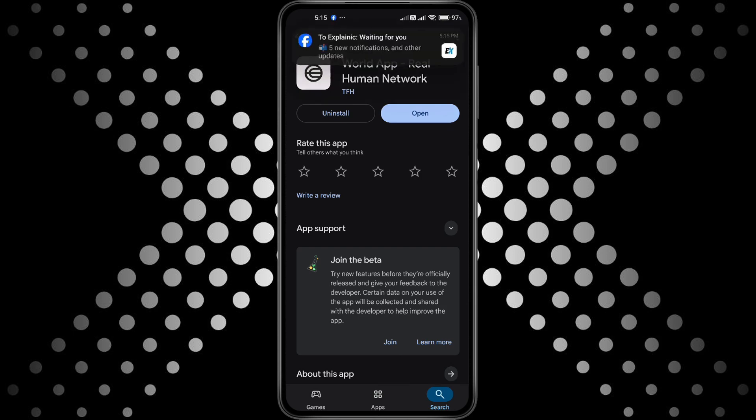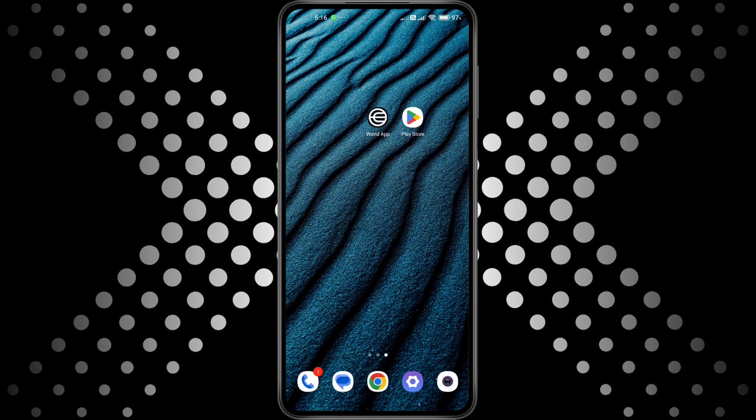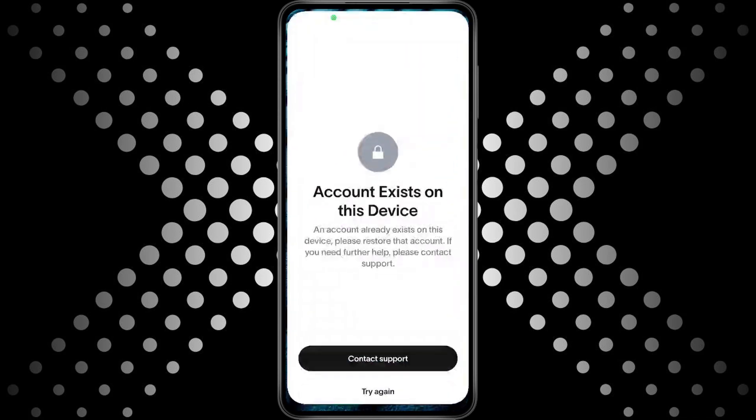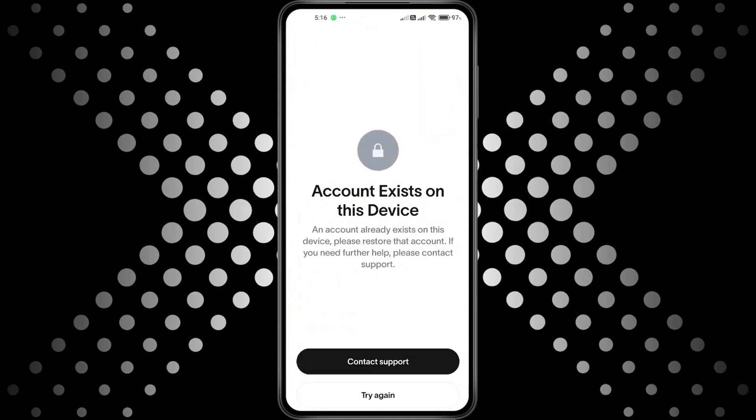If you really need a new account, use a different device, like another phone or a tablet, to create it. Once you've set it up, you can log in with that new account on your main device without any issues.